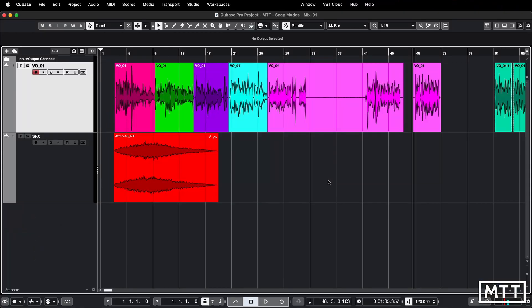Now the last one I want to look at is shuffle mode. This is typically the one that people don't know about or have tried briefly and haven't liked. Shuffle mode effectively makes gravity work from right to left, and it can be really useful particularly when you are editing voiceovers.